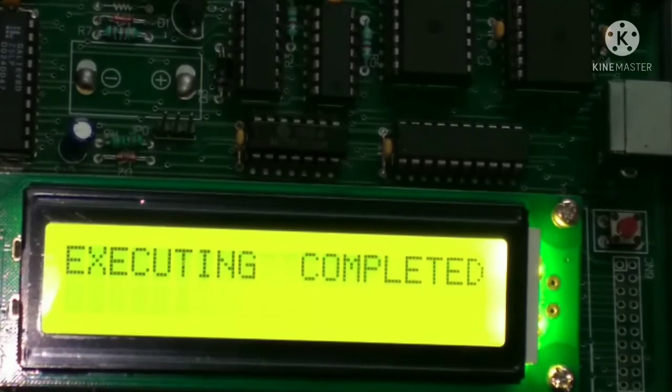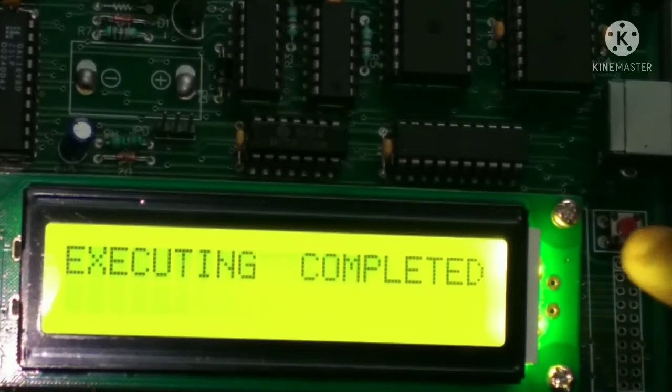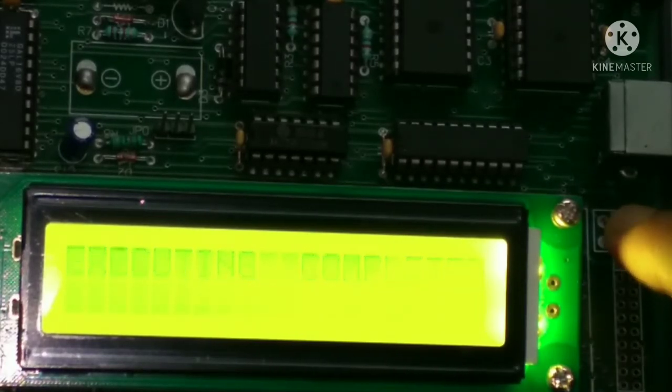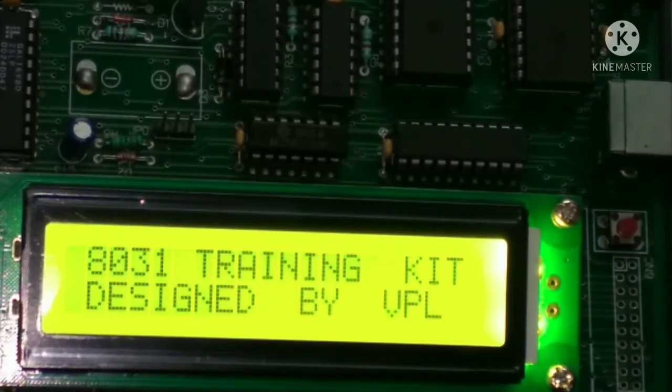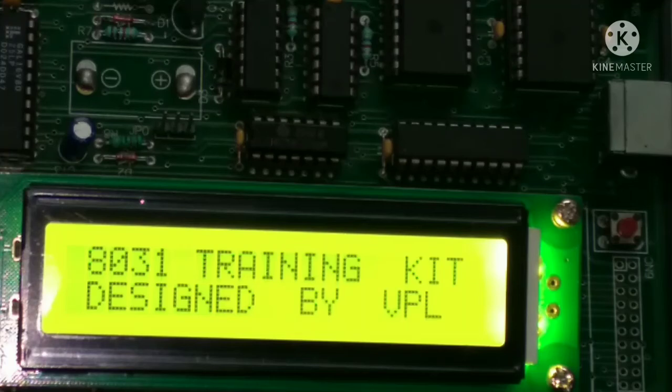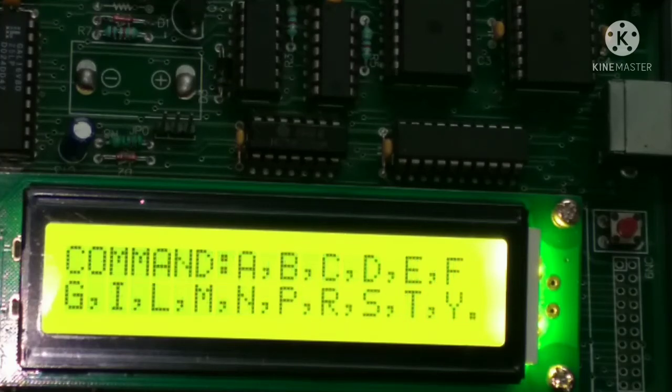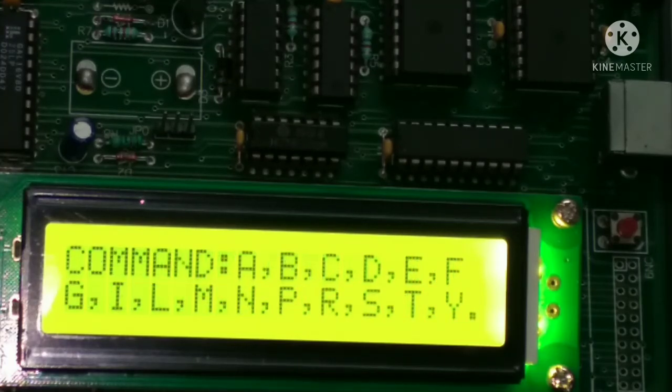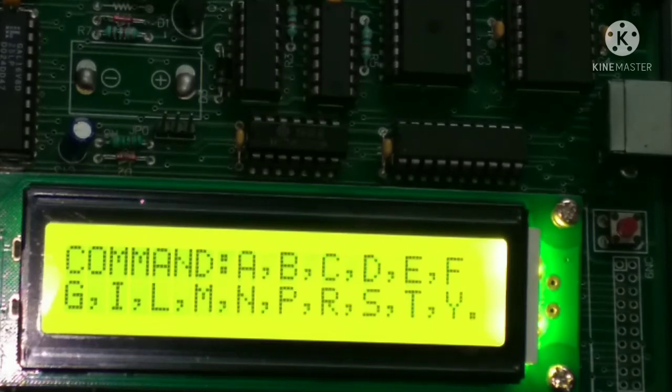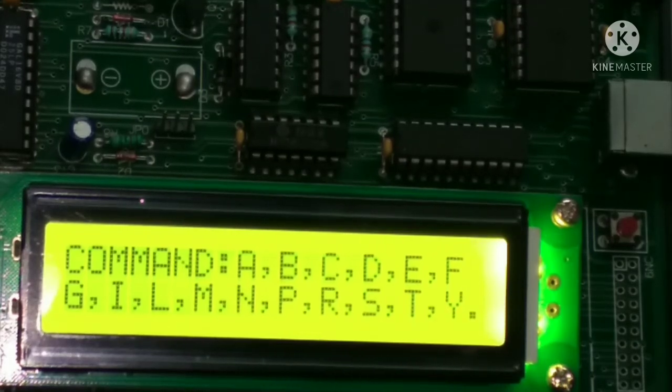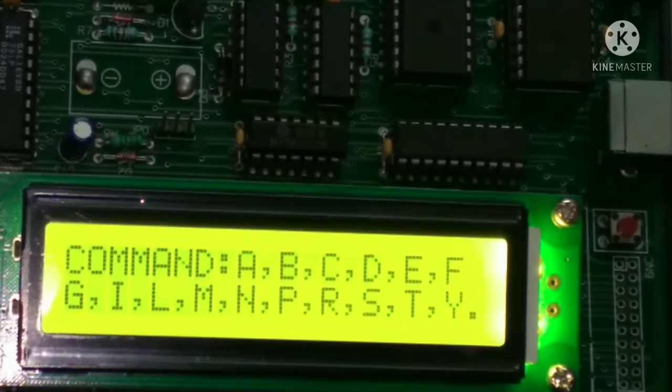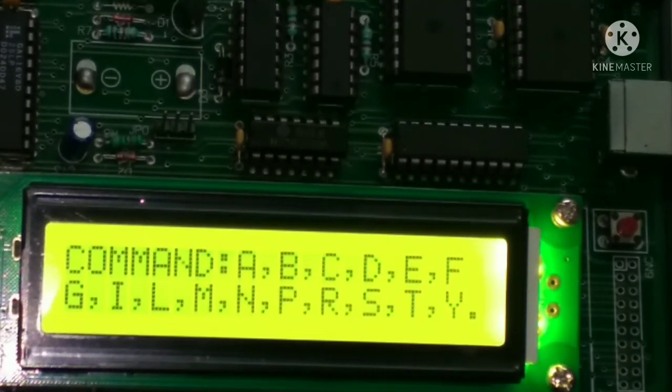So for seeing the result, we have to again press this reset button. After pressing that reset button, we have to examine. So where? The result, it is stored at memory address, it is 3012.